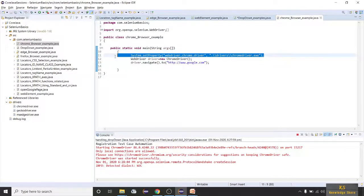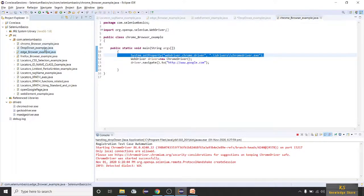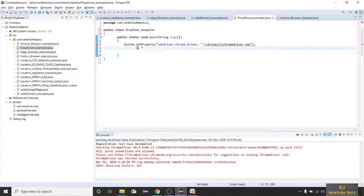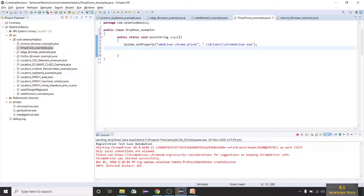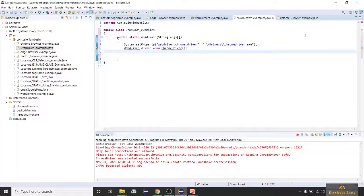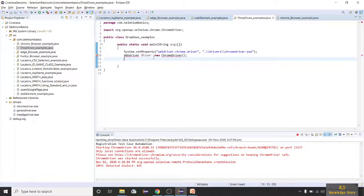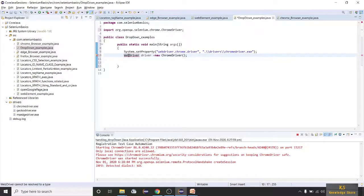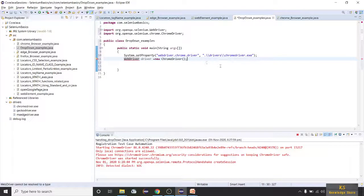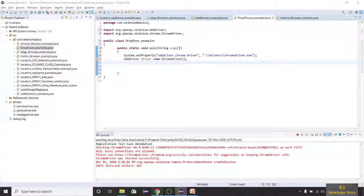Now let's create a WebDriver instance. Driver equals new ChromeDriver instance — let's try this example in Chrome browser. Import those and specify it as a lower-case 'd' — still, let's take one example.